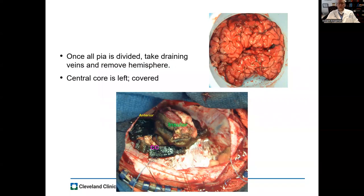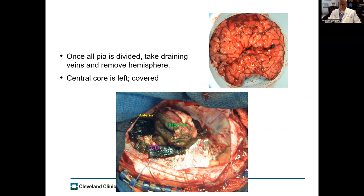Once all the pia is divided along the falx and tentorium, you take the draining veins — most of the time this is pretty straightforward. I like to buzz the veins on the surface of the brain and cut them there, leaving a little tagging. If there is bleeding at the tentorium, the more you bipolar and try to coagulate it, usually the more bleeding there is; so pack it with Gelfoam and once the hemisphere is out, there is lots of room to pack sponges and hemostatic material to stop the bleeding. I try to get all hemostatic material out prior to final closure. We leave the central core behind, usually leaving a ventriculostomy as well as a subgaleal drain in place before closing.